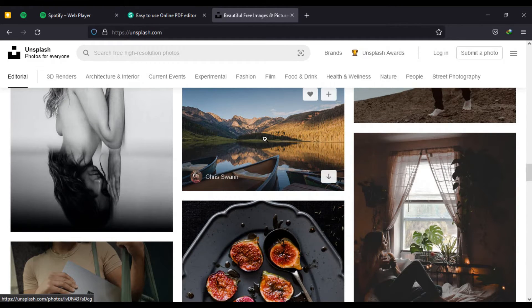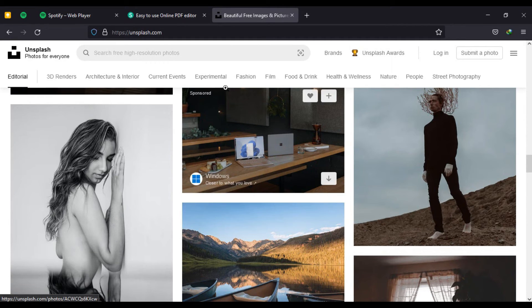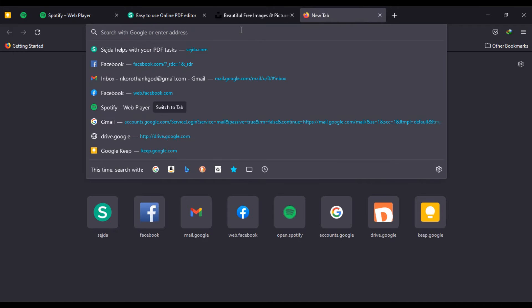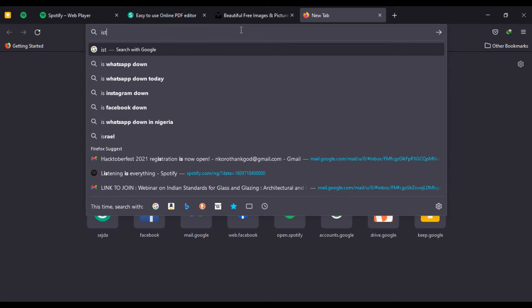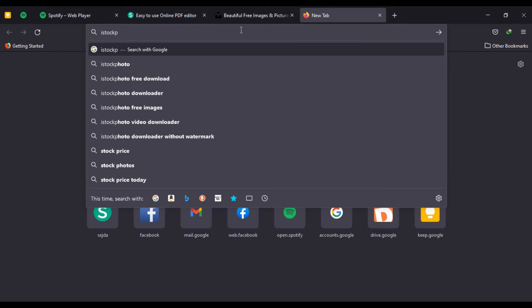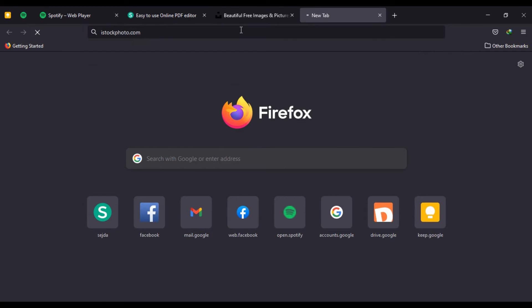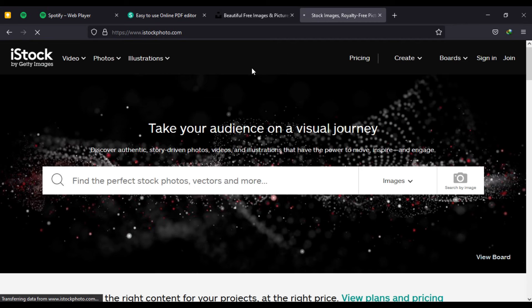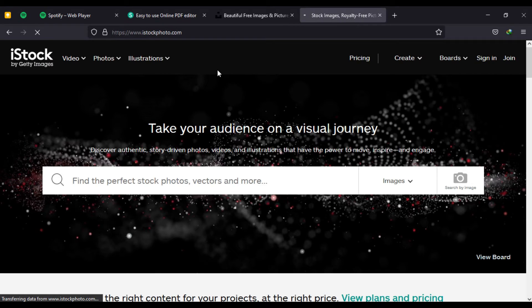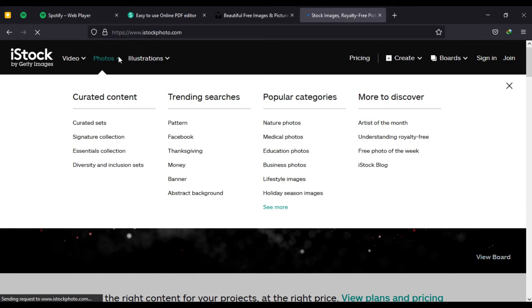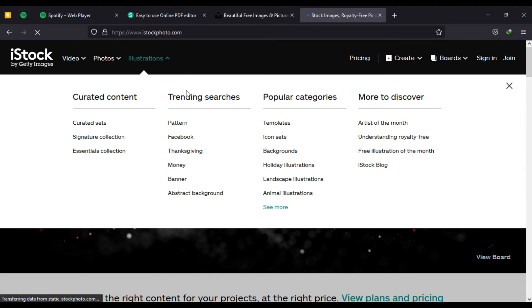Now another site we can visit is iStockPhoto.com. This site is credible because it also has lots of collections including emojis and other beautiful things. You have videos, you have photos, illustrations. Let's say we're going for money.